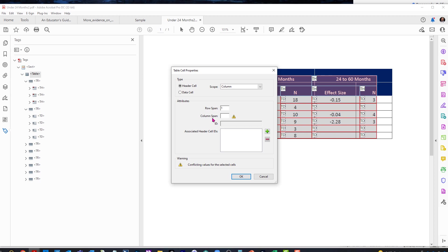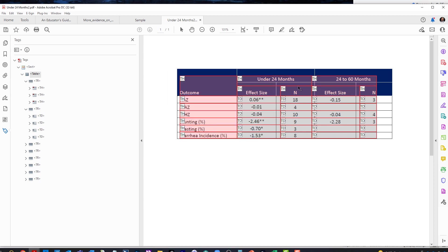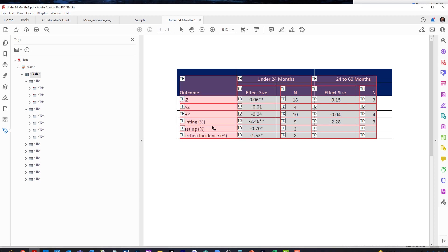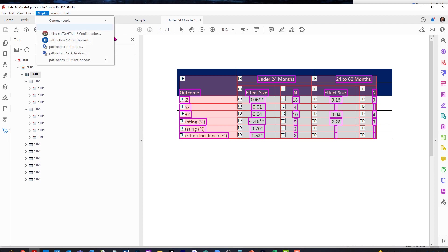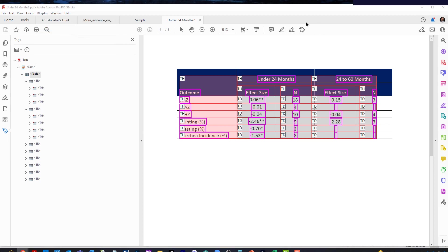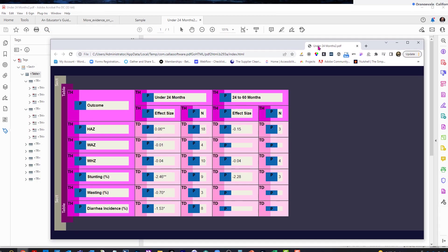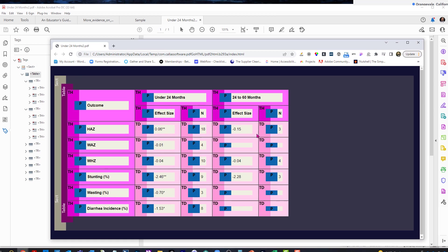Now, you'll see that the column span is got this little warning symbol because some of these span two columns and some span one, which is just fine. If you wanted to check them, you could just select these top two and see. Yep, they do span two. So we can save this document and then open Callus back up and look at this document. And we can see, yep. Everything looks like it lines up correctly. So now the table format is exactly what we would expect.